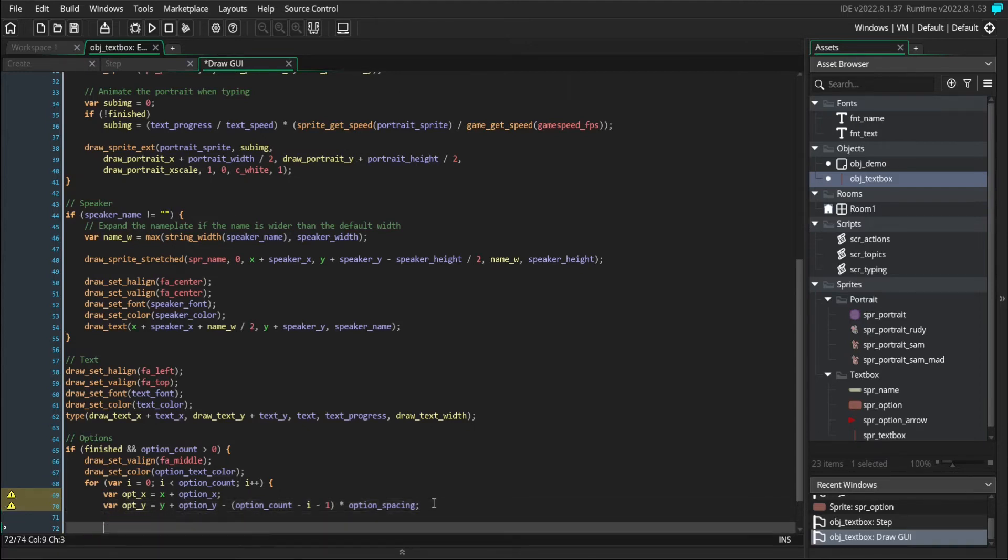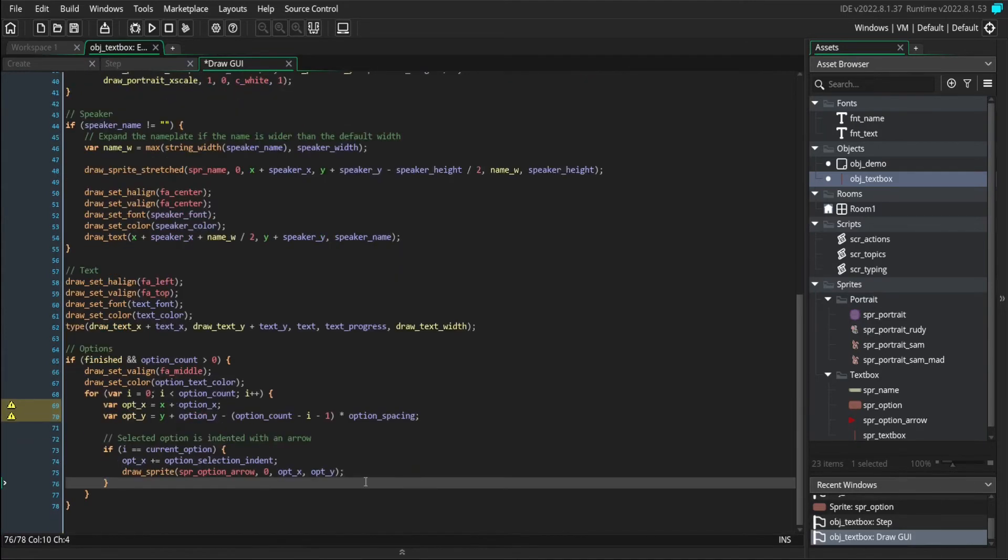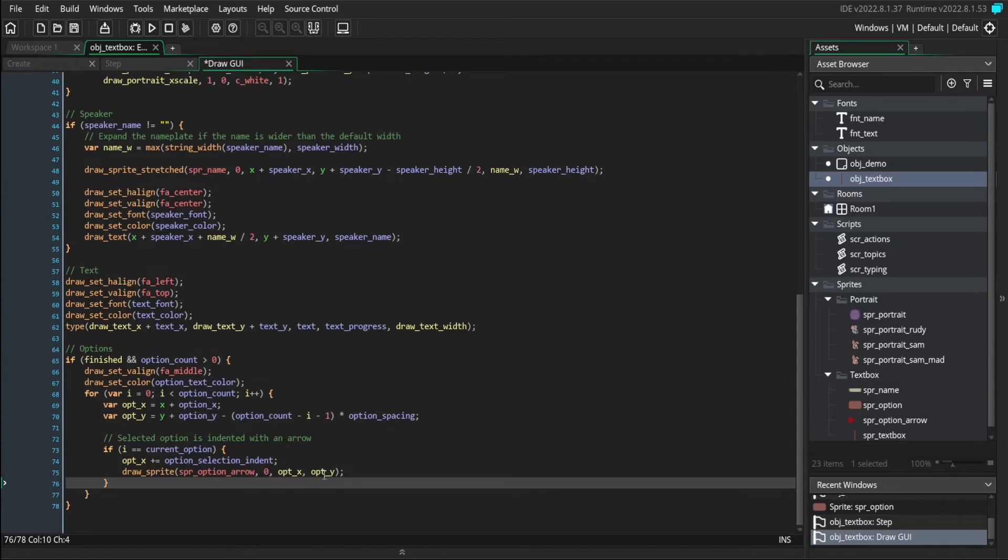If the current option is the same as the selected option that we have, then we're going to bump it over to the right a little bit. And we're also going to draw our arrow next to it.